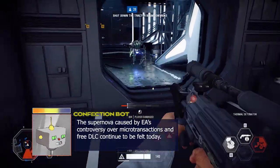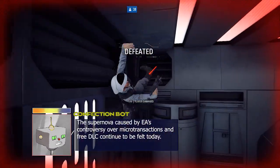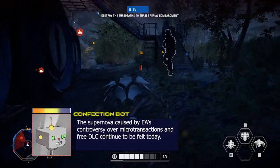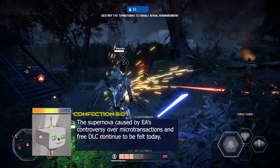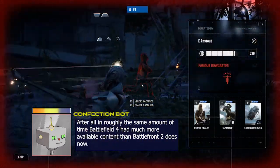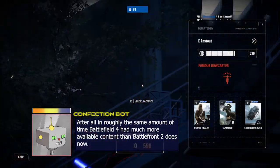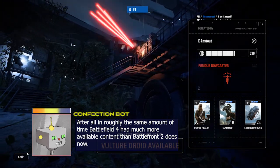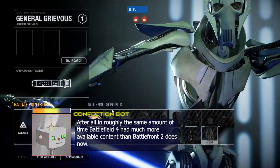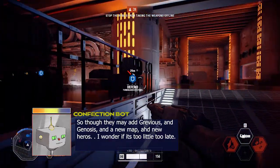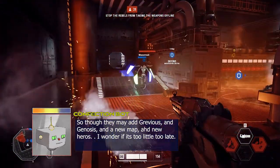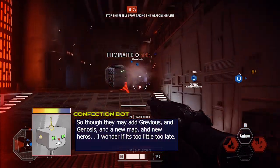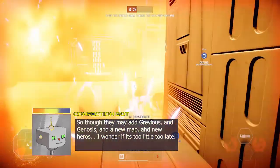The supernova caused by EA's controversy over micro-transactions and free DLC continue to be felt today. After all, in roughly the same amount of time, Battlefield 4 had much more available content than Battlefront 2 does now. So though they may add Grievous and Geonosis and a new map and new heroes, I wonder if it's too little too late.